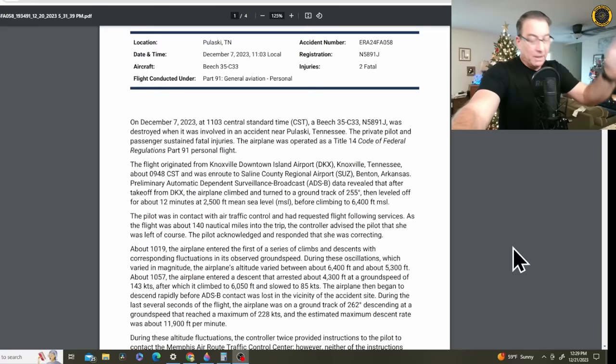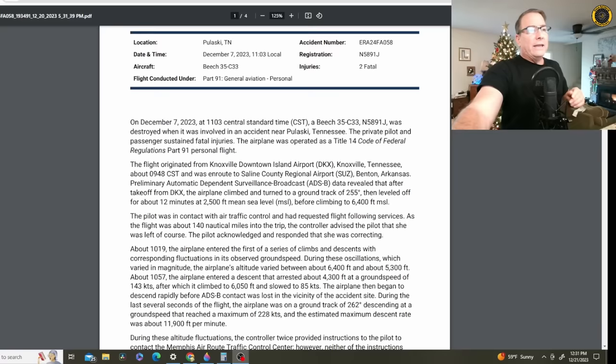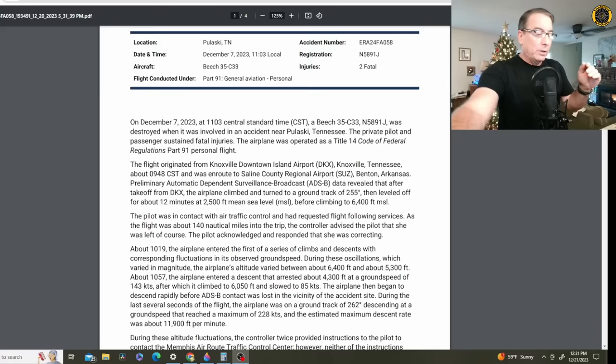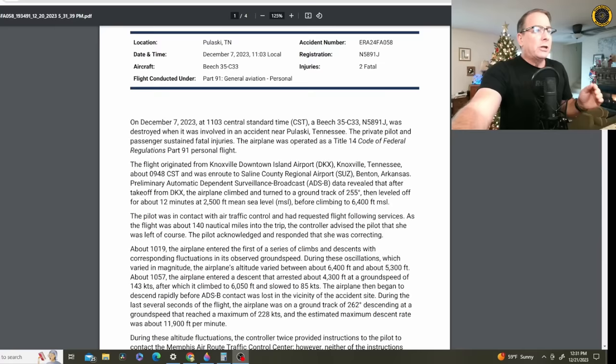Preliminary ADSB data revealed that after they took off from downtown Knoxville Airport, the airplane climbed and turned to a ground track of 255 degrees, which held pretty consistently, then leveled off for about 12 minutes at 2,500 feet before climbing to 6,400 feet, probably to stay below the Class C airspace there at Knoxville. The pilot was in contact with air traffic control and had requested flight following services, so there is some ATC data on this accident.